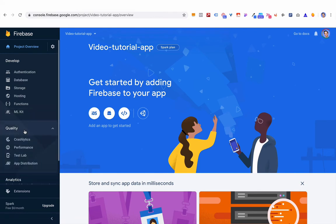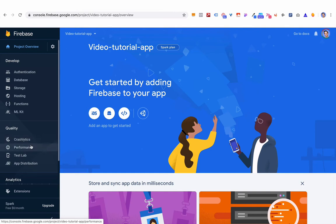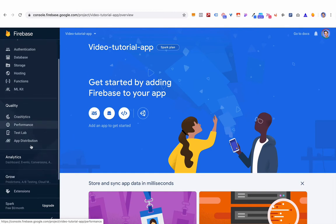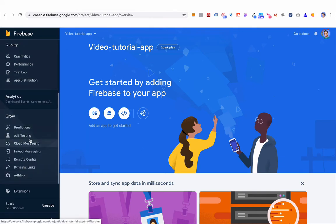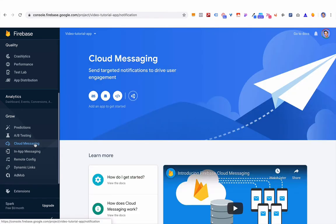You can also set up other things like Crashlytics — which tells you why your app keeps crashing and where — performance monitoring to see how fast it's loading and whether users are getting a good experience, as well as predictions, A/B testing, and cloud messaging so you can send notifications to prod users to keep going.